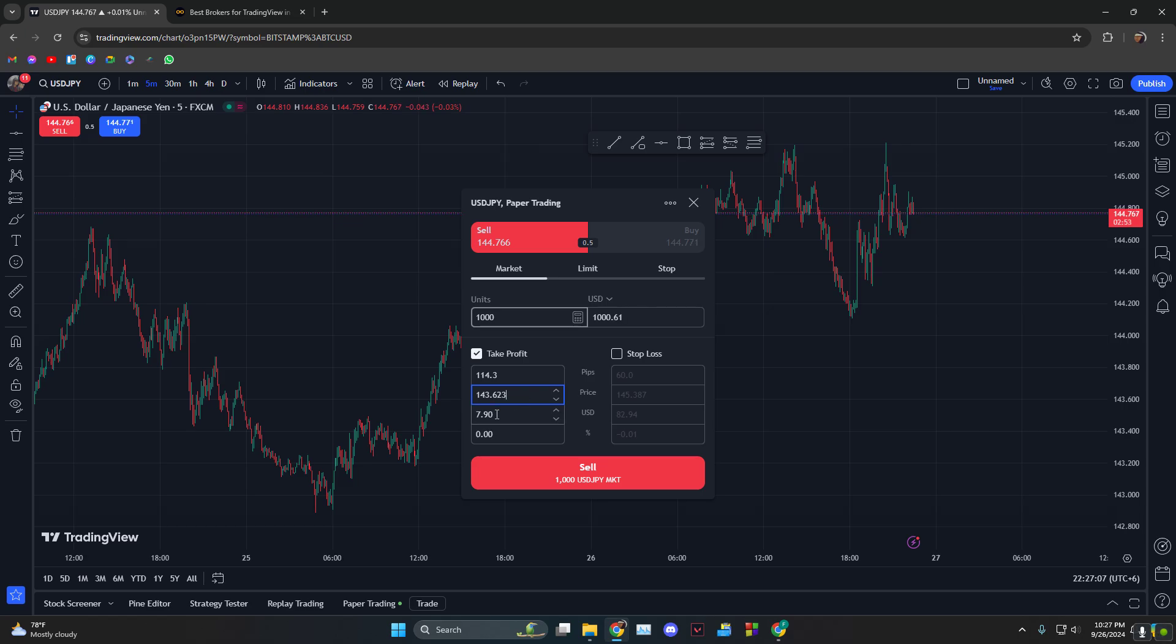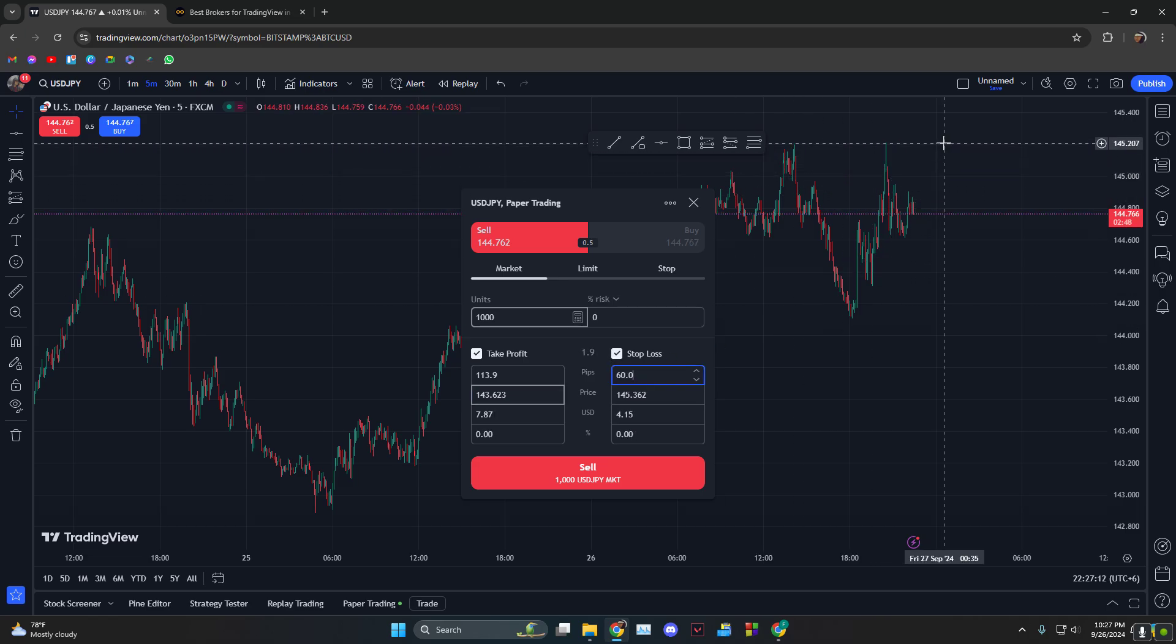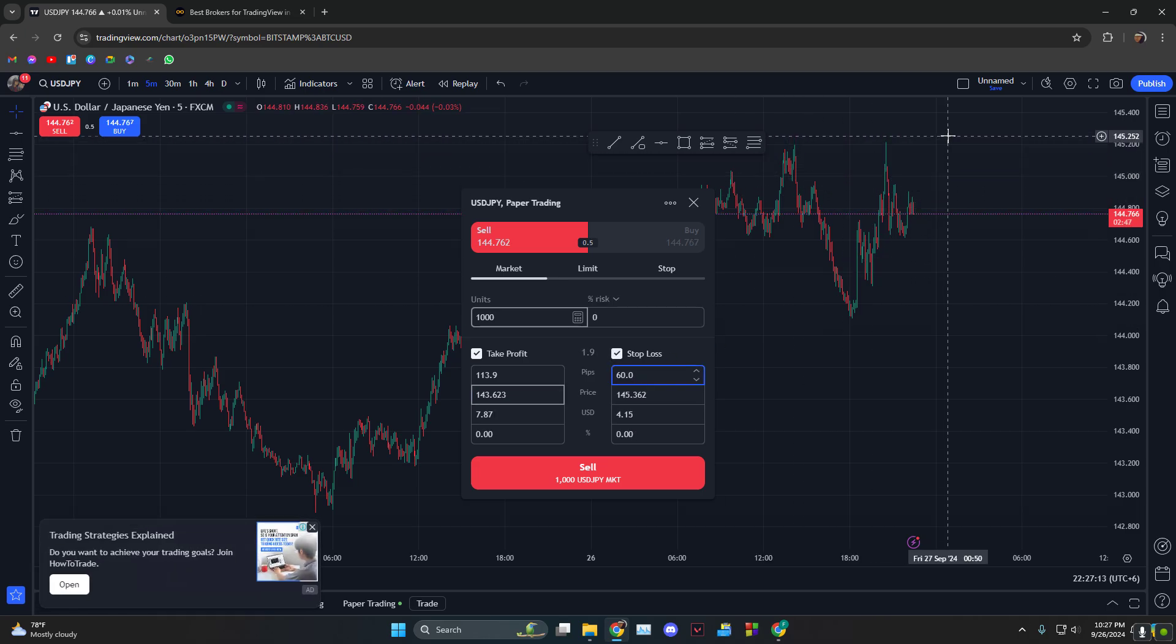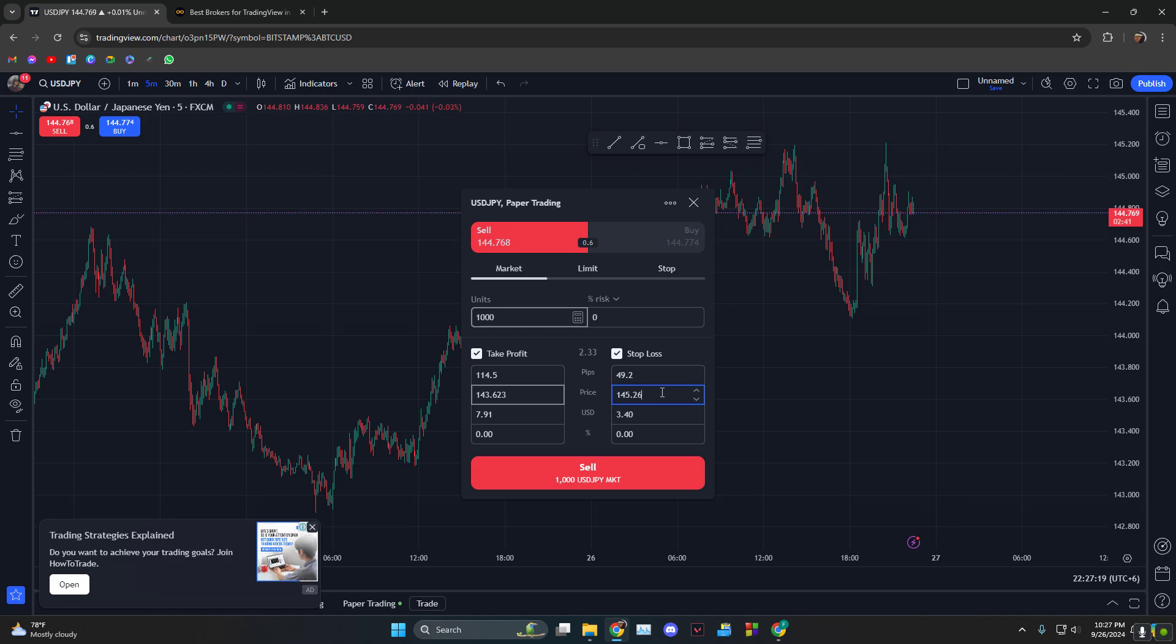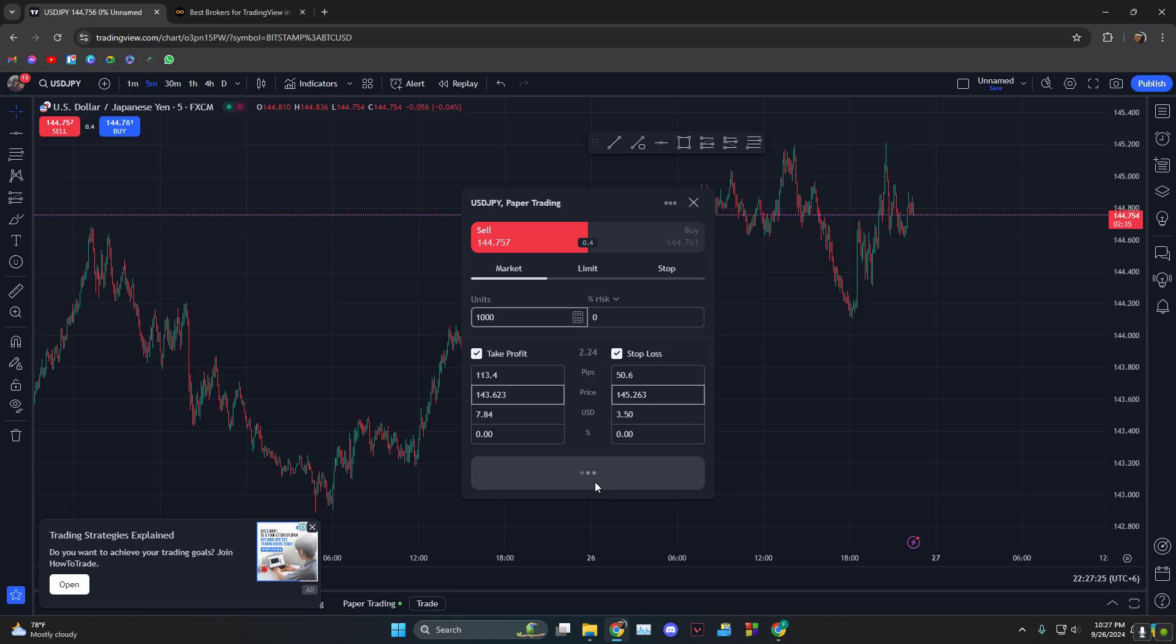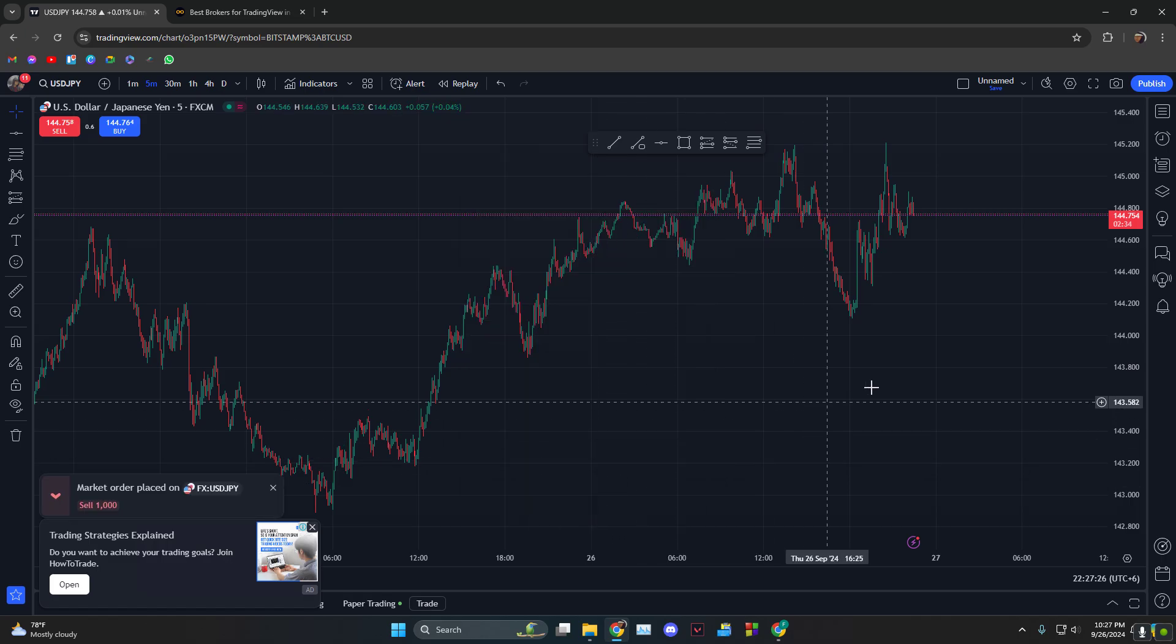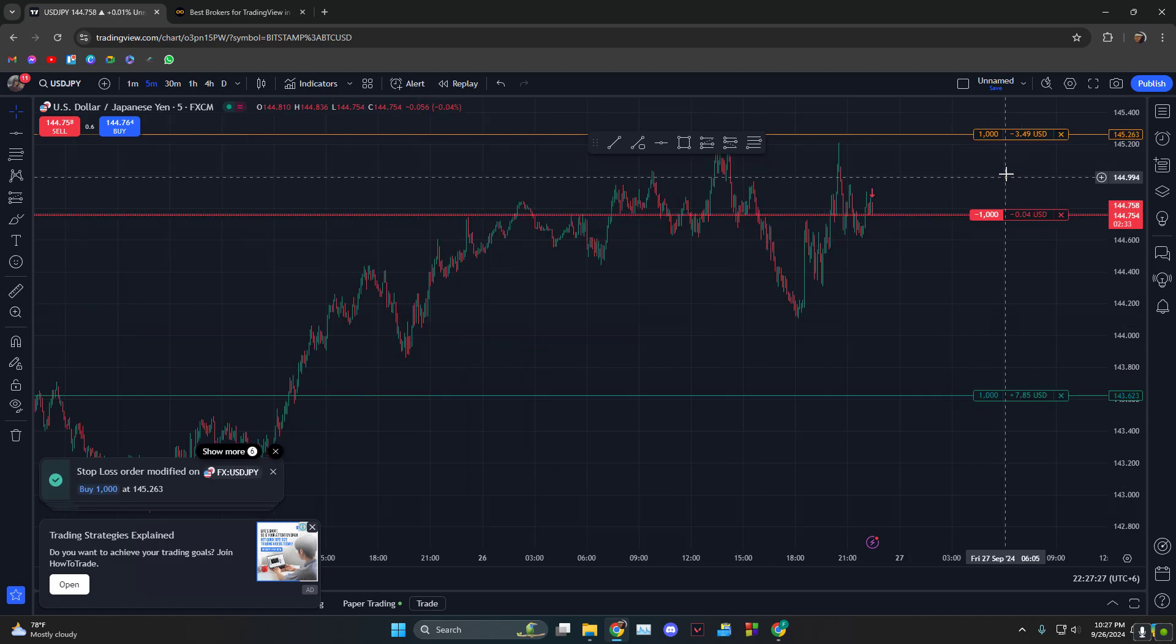And at stop loss, let's say we add the higher end. We want 145.263, so 145.263 to be our stop loss. And as you can see, it automatically tells you that you will lose 3.50. So just click on sell.